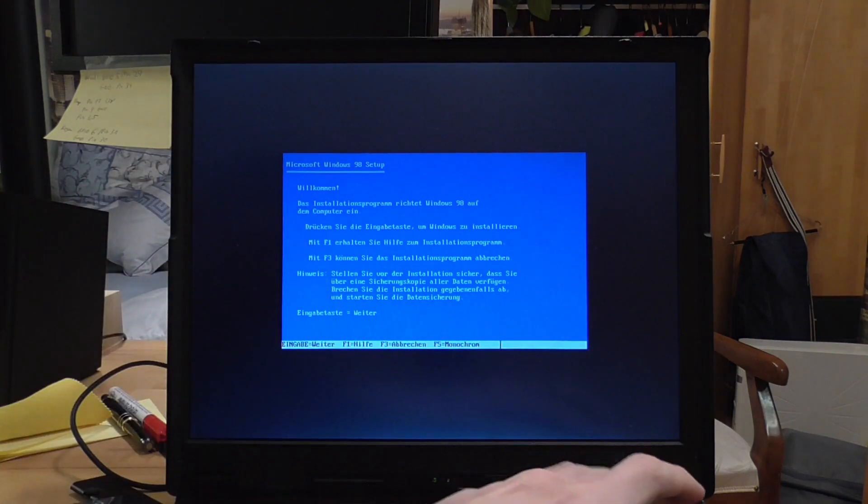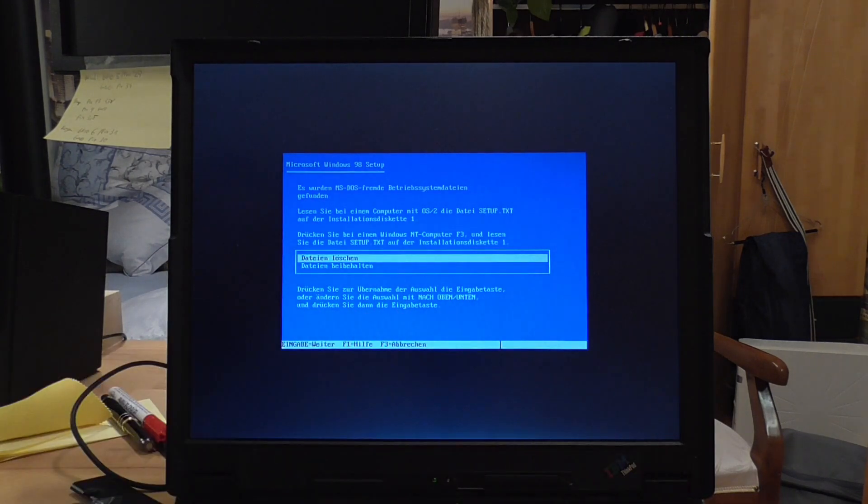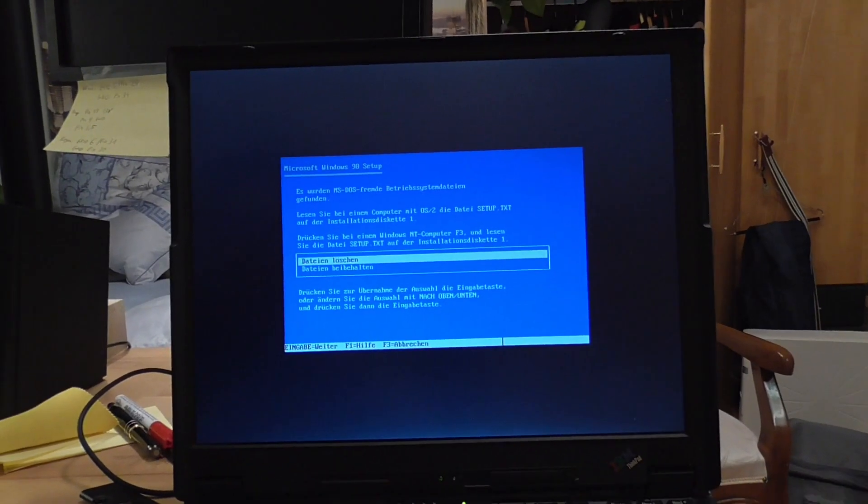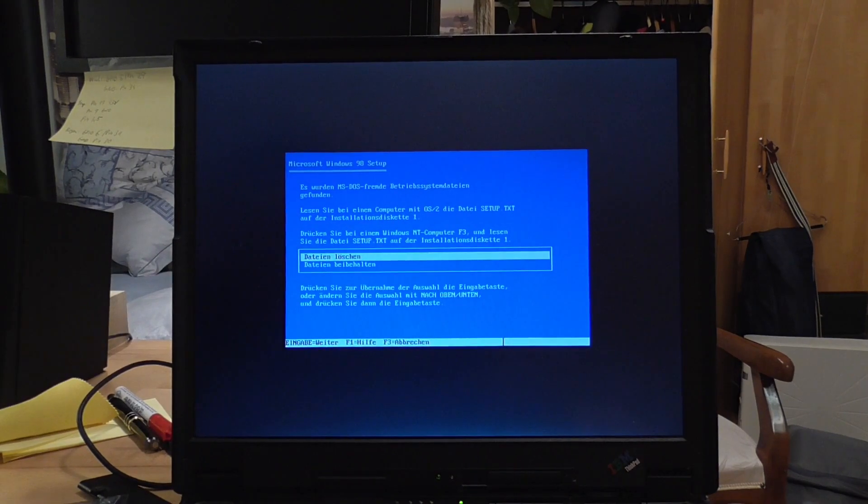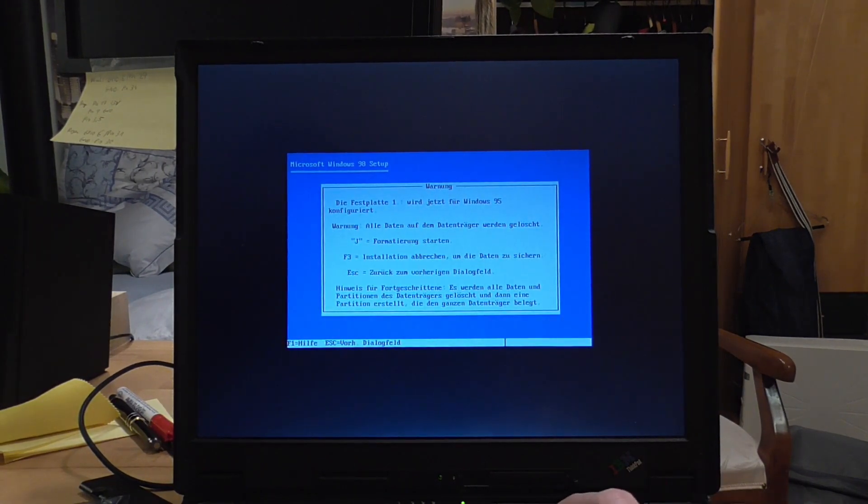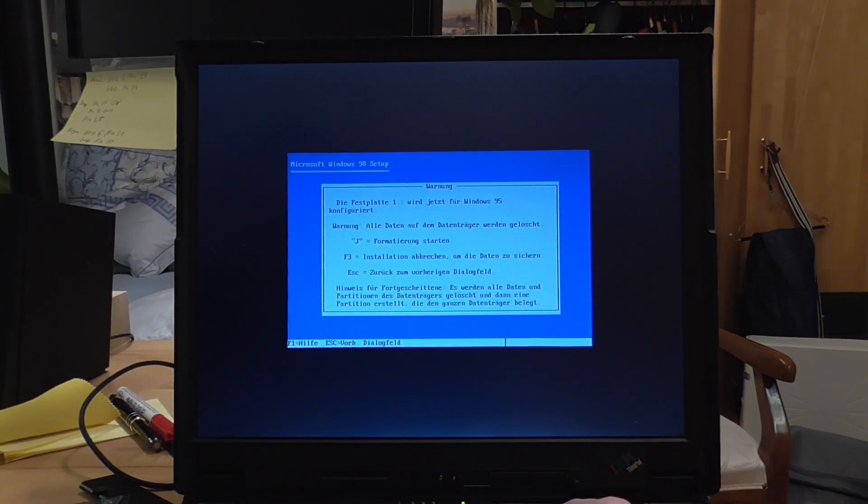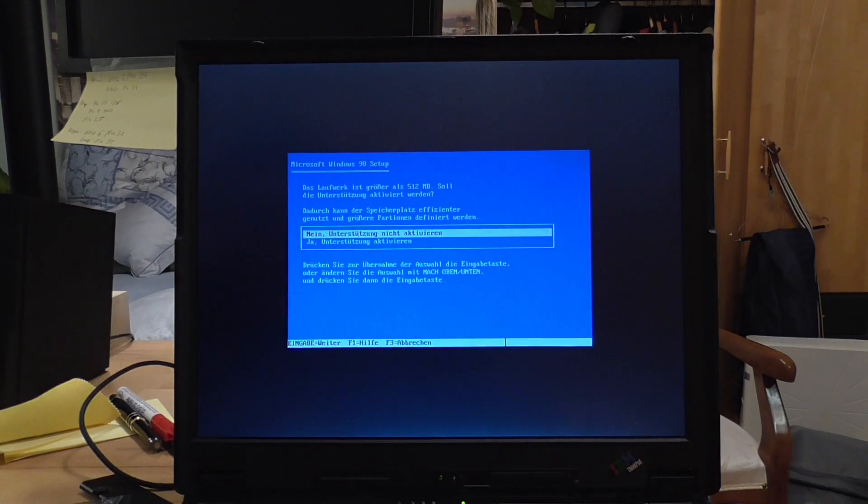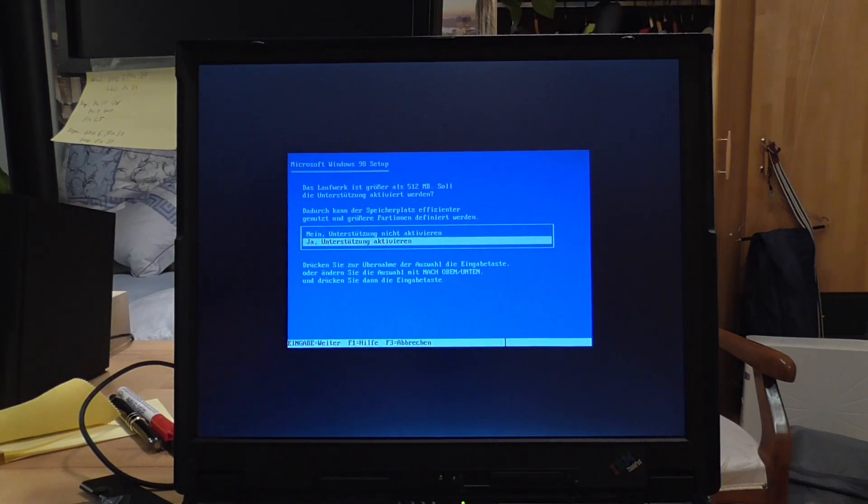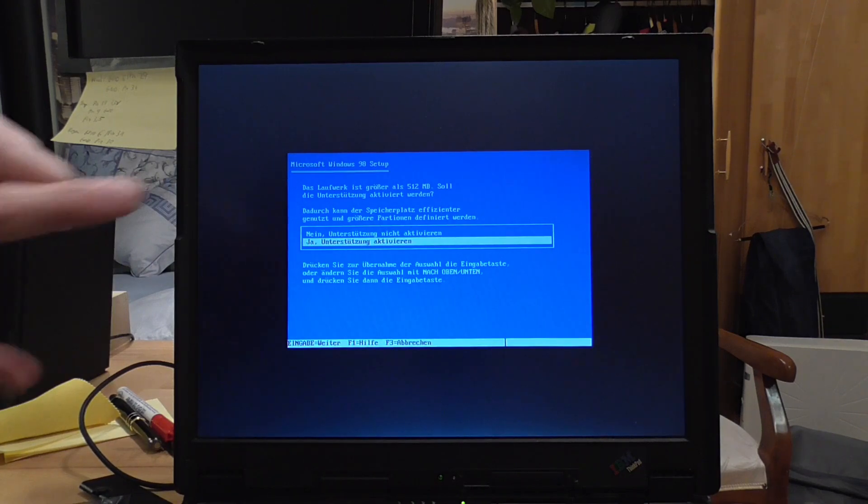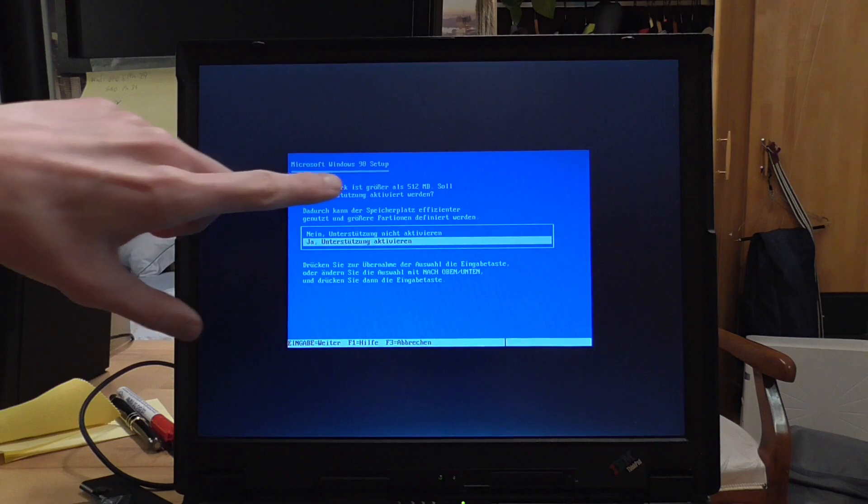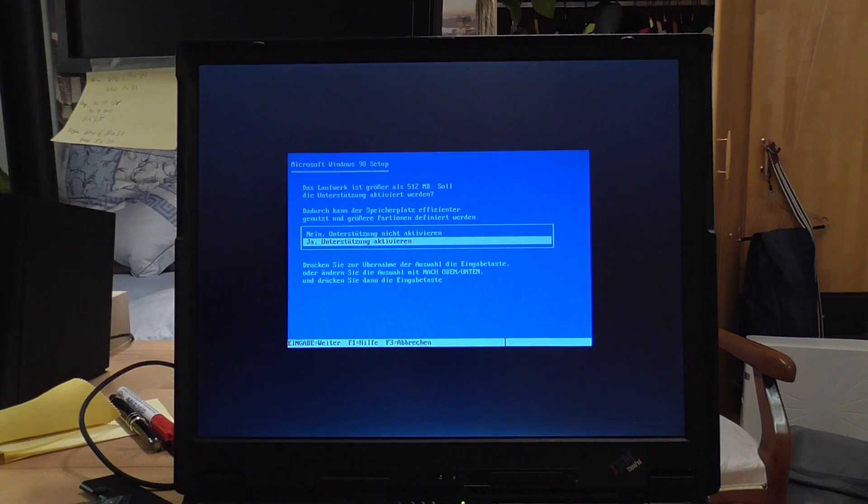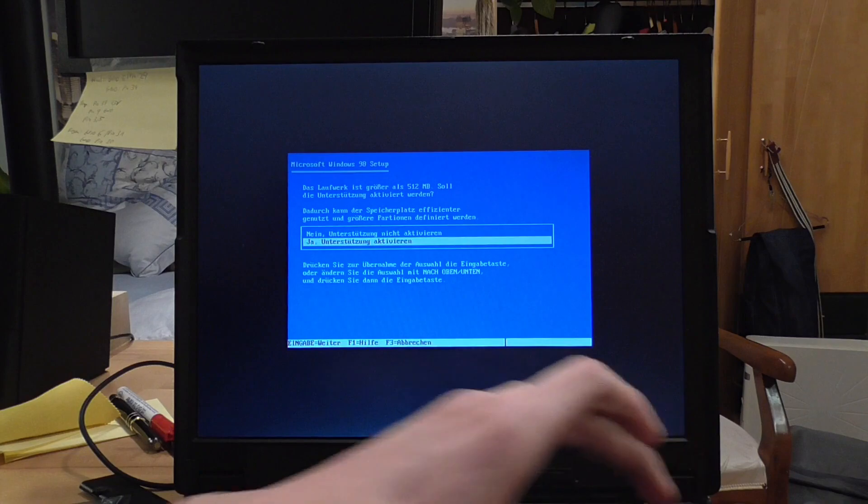So please guys, tell me if you know why and if it also happened to you. So as you see, we can continue here our setup. I'll just quickly format this again, and as you see it recognized it. It says, sorry for the German, I've got here my original Windows 98 disk. It says the disk is bigger than 512 megabytes, should the support be activated like for bigger drives? And it most definitely should.